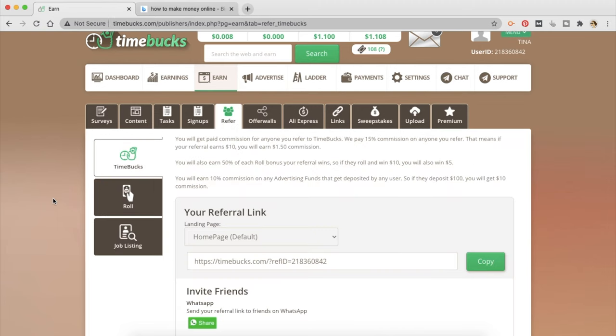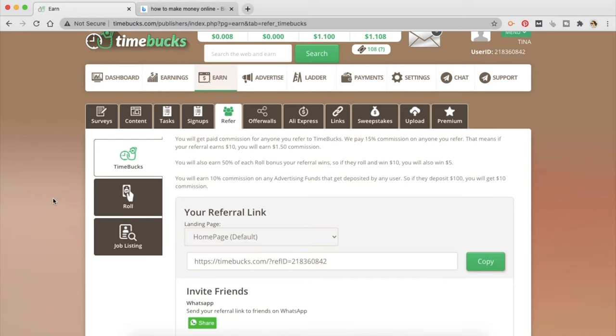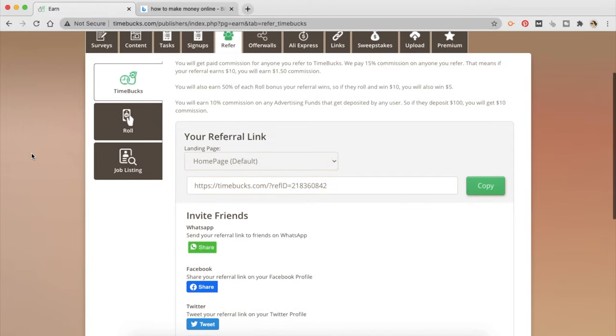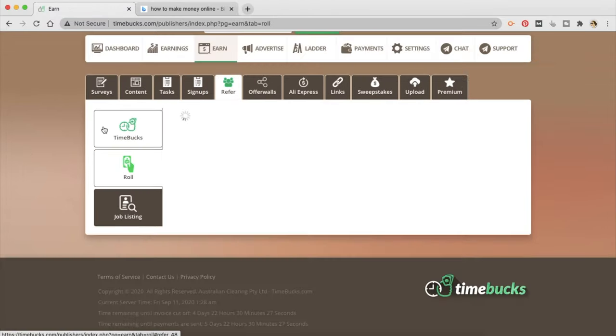The next one is referral. Now you get paid commission for anyone you refer to TimeBucks. They pay 15% commission on anyone you refer. That means if you refer someone who earns $10, you will earn 15% of that, that is $1.50 in commission. I'm going to let that sink in because you not only get paid to refer somebody to join TimeBucks but you also earn a percentage of what they earn with TimeBucks. You will also earn 50% of each roll bonus your referral wins. So if they roll and win $10 you also win $5. So that's great it can really have a snowball effect. The more people you are going to refer the more they are going to use TimeBucks and the more you are going to make money which can also become passive income after a while.